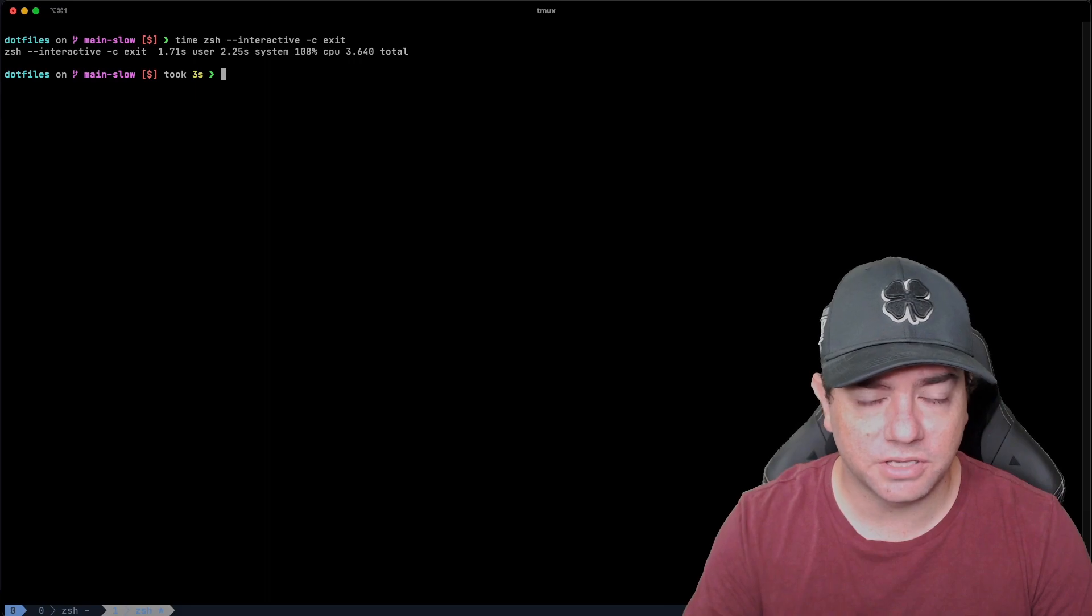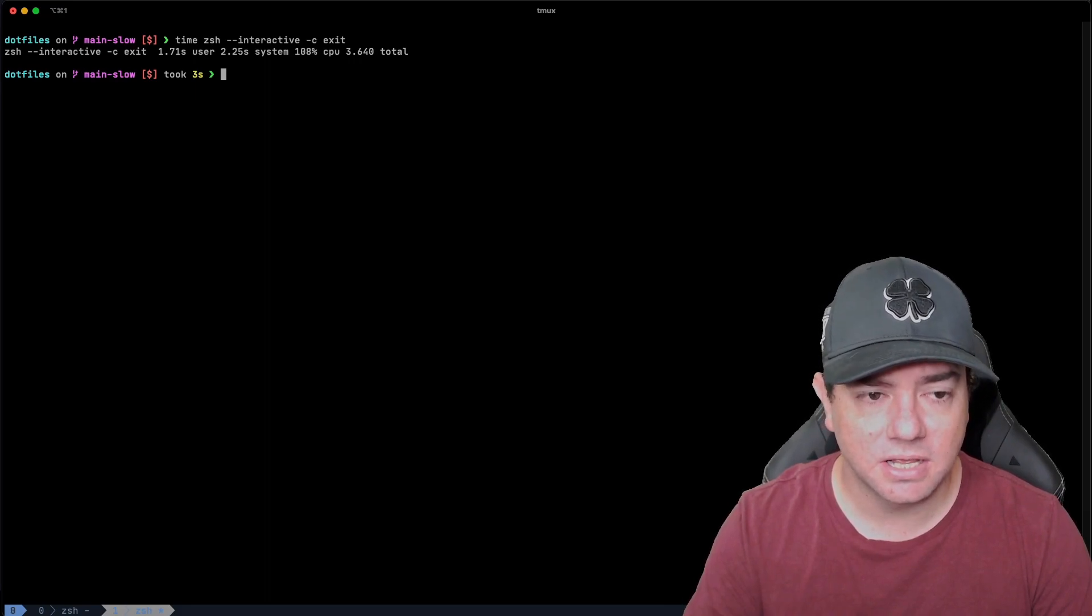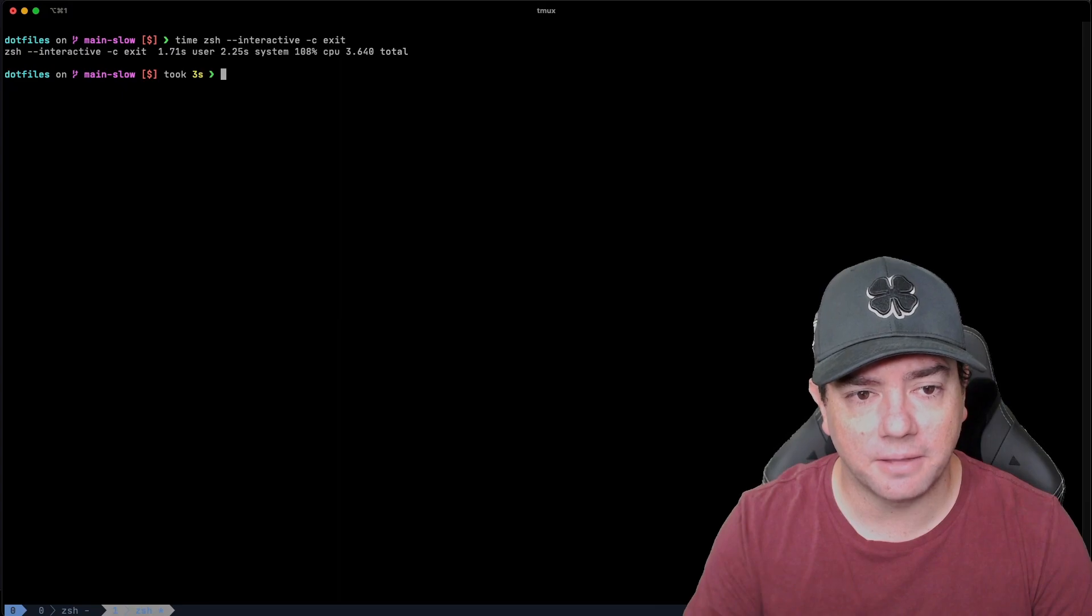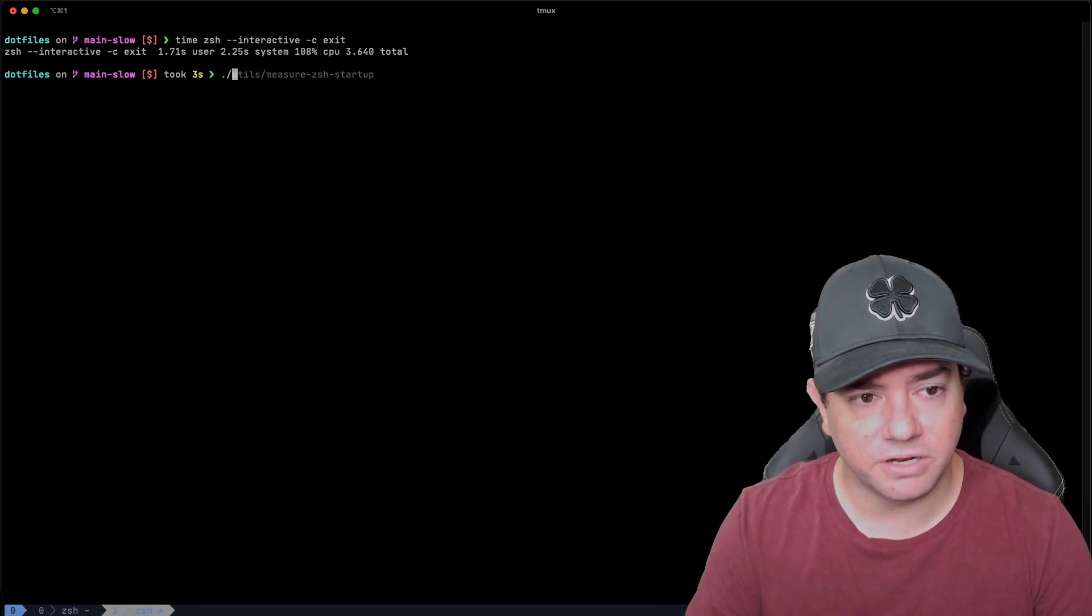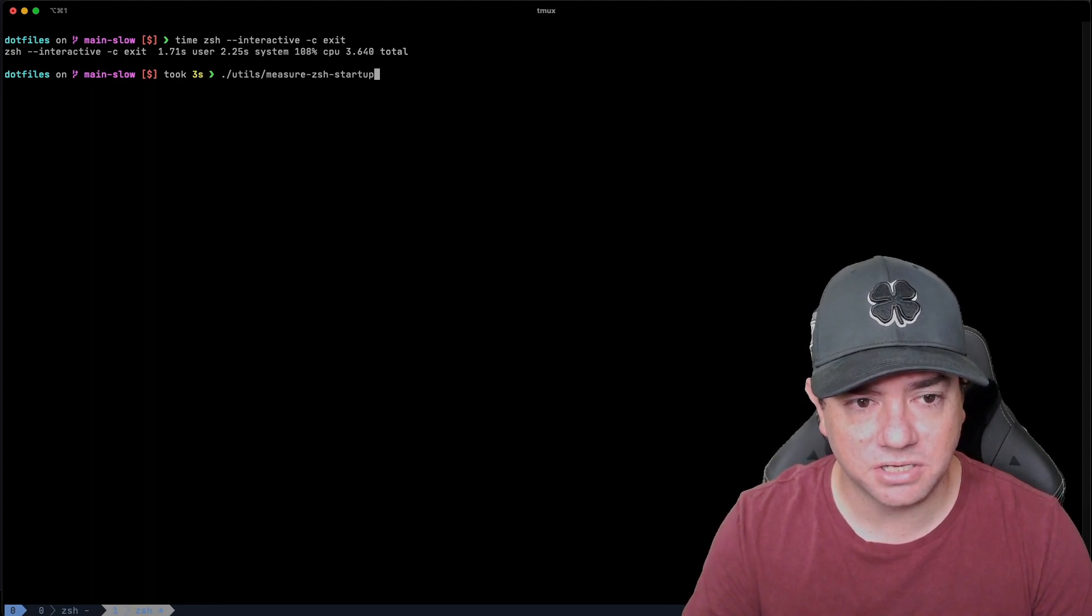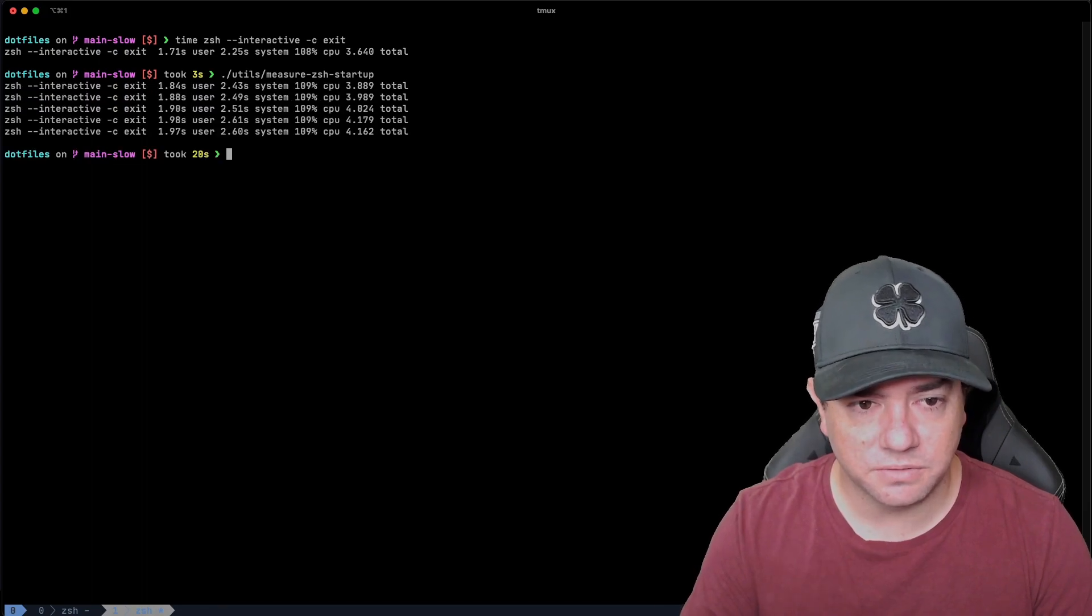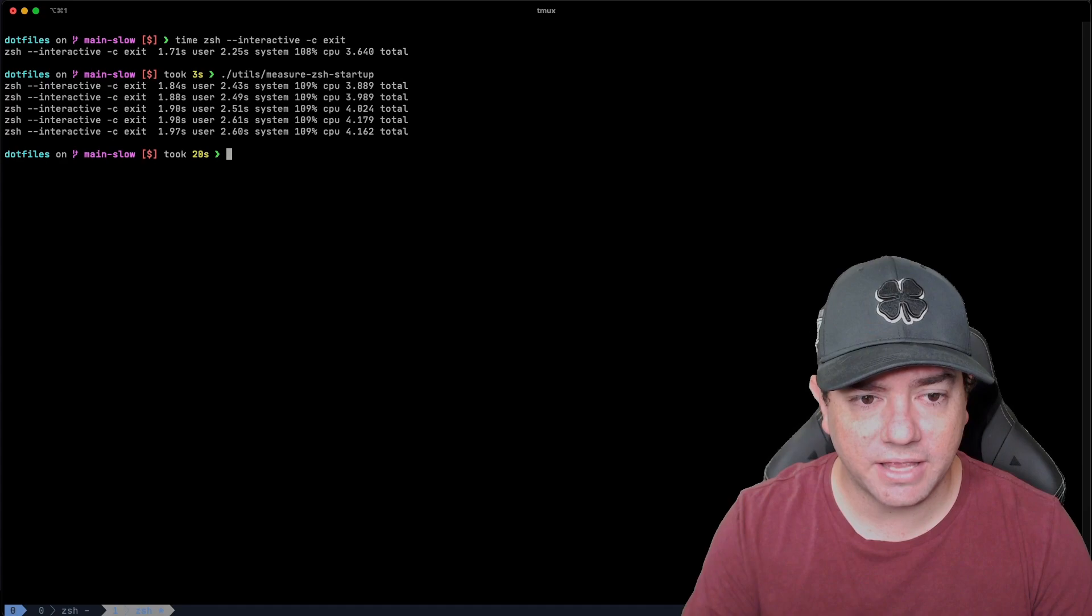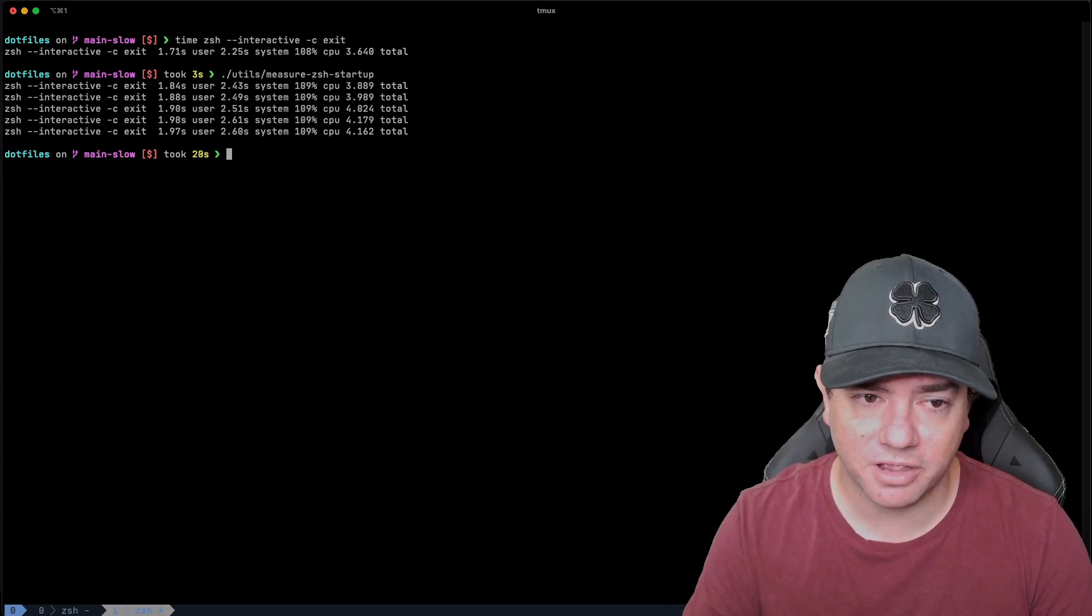And we can see that took about 3.6 seconds. Let's run it a few times so that we can get more of an average. I've written a script called utils measure zsh startup. This will run the script five times. And so we can see that it's taking between 3.8 and 4.1 seconds to run just the startup of my shell.